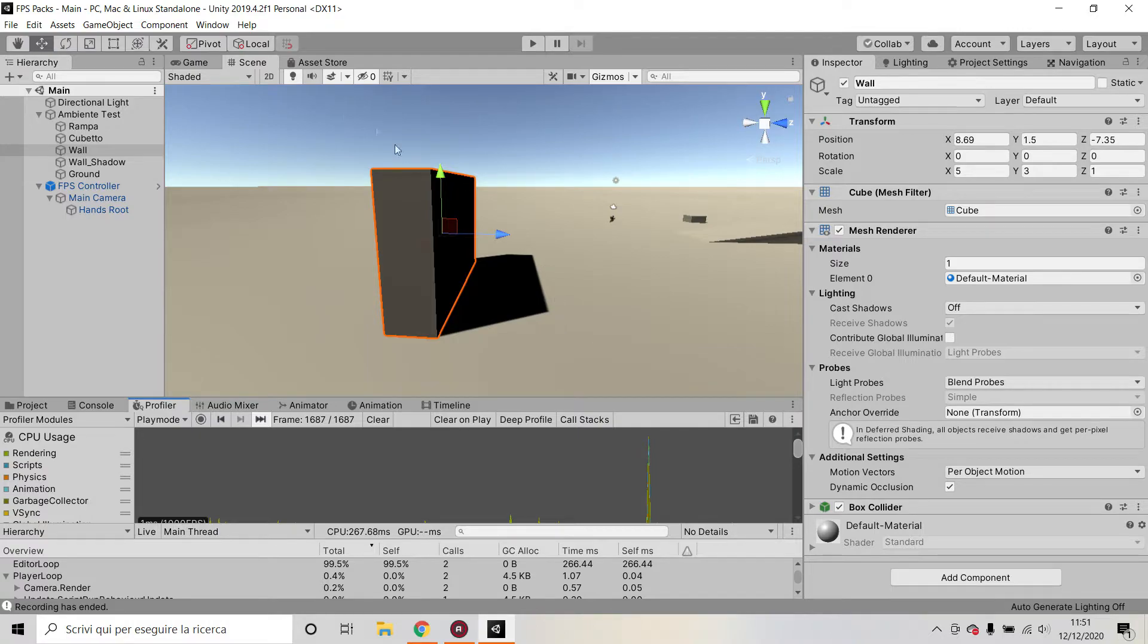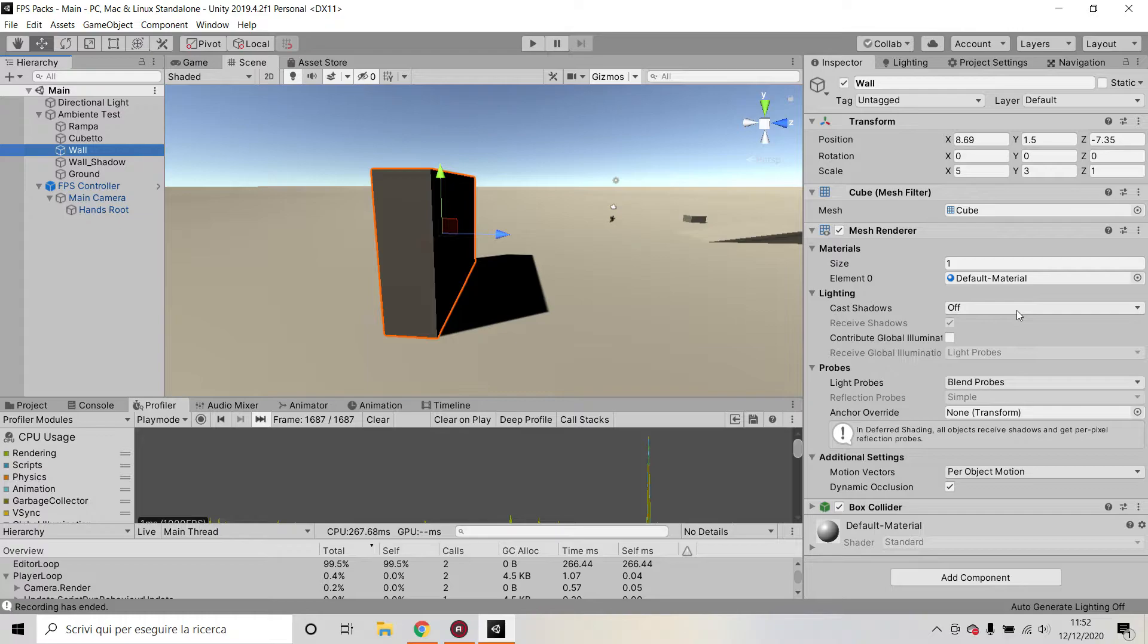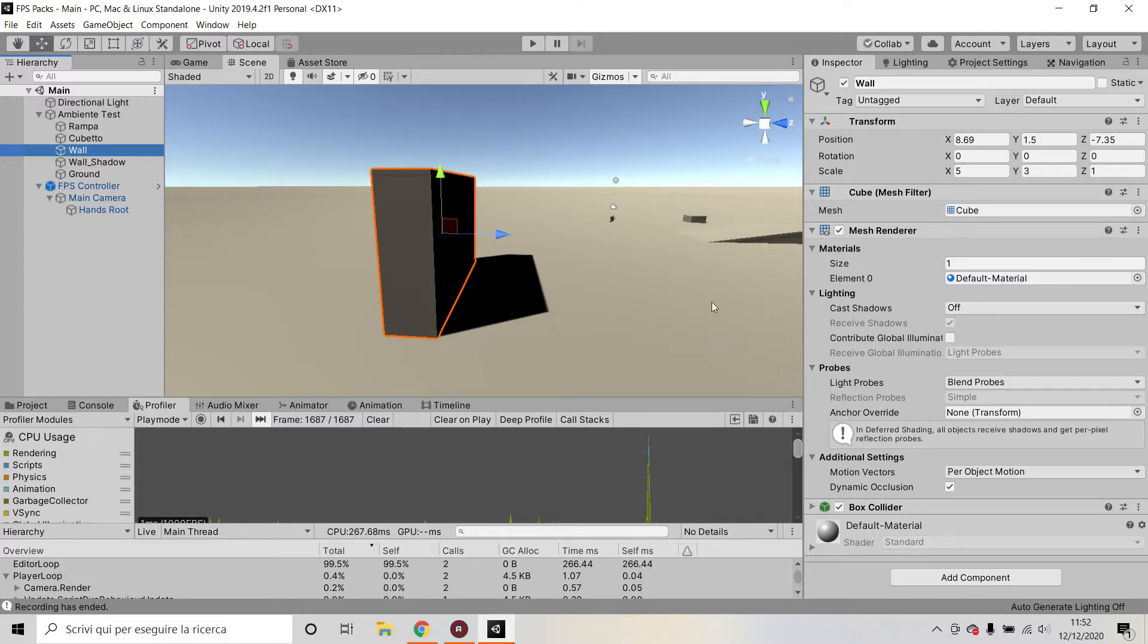So the solution that you can use for this kind of issue is the following one. Basically on your initial wall, on your original wall, you can set cast shadows to off. You don't need your original wall to cast shadows because you're already going to cast them with your duplicate wall.